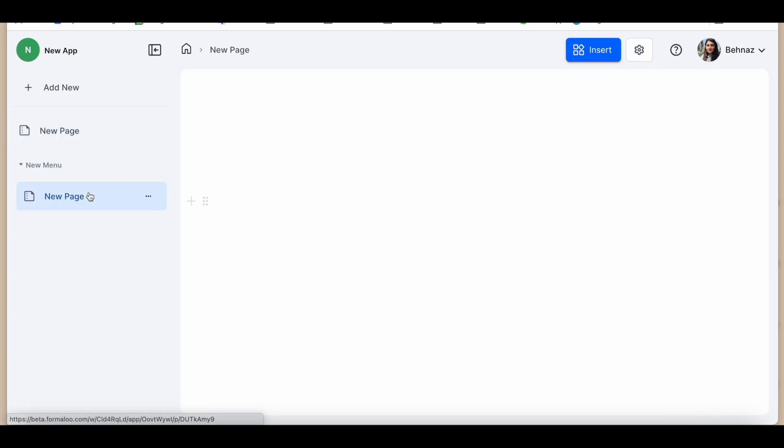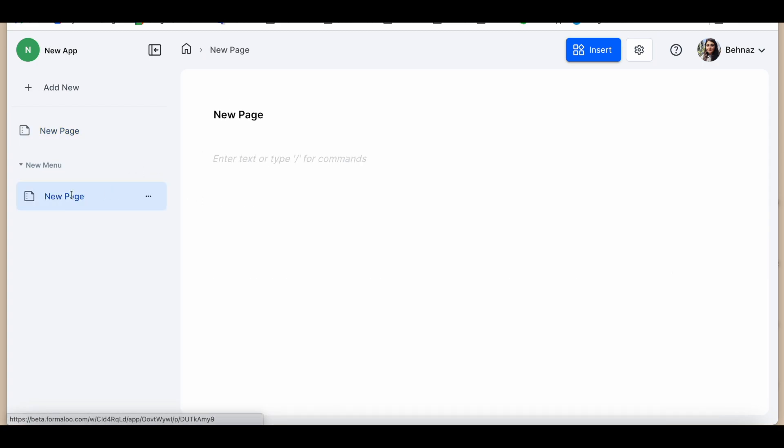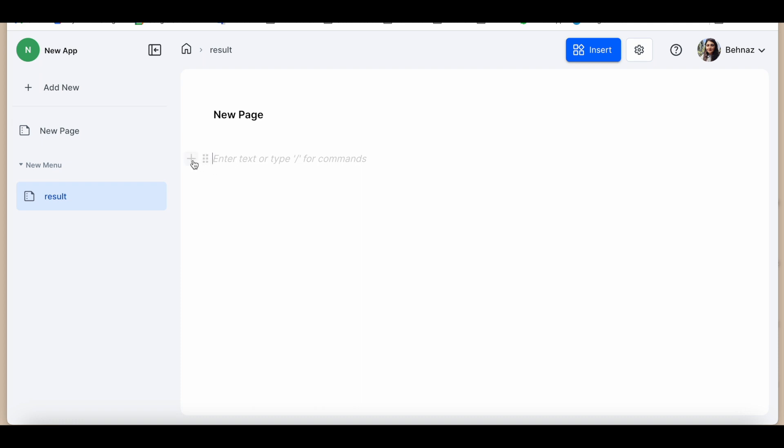It's time to take your dashboard to the next level. Let's dive in and create another menu. This time adding a result page to showcase the responses of your form. Ready? Let's do it.